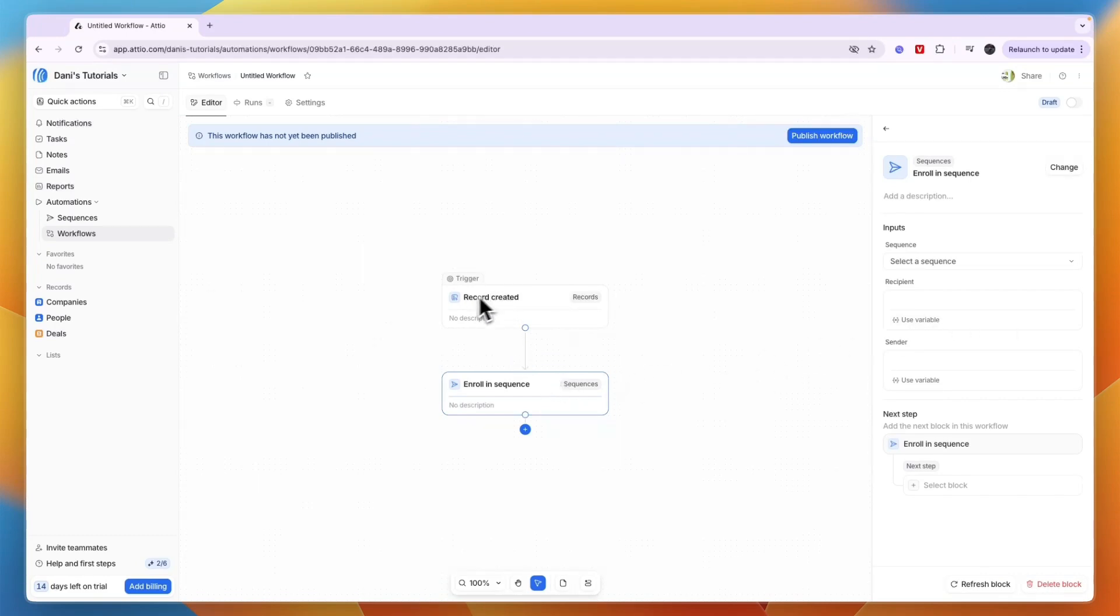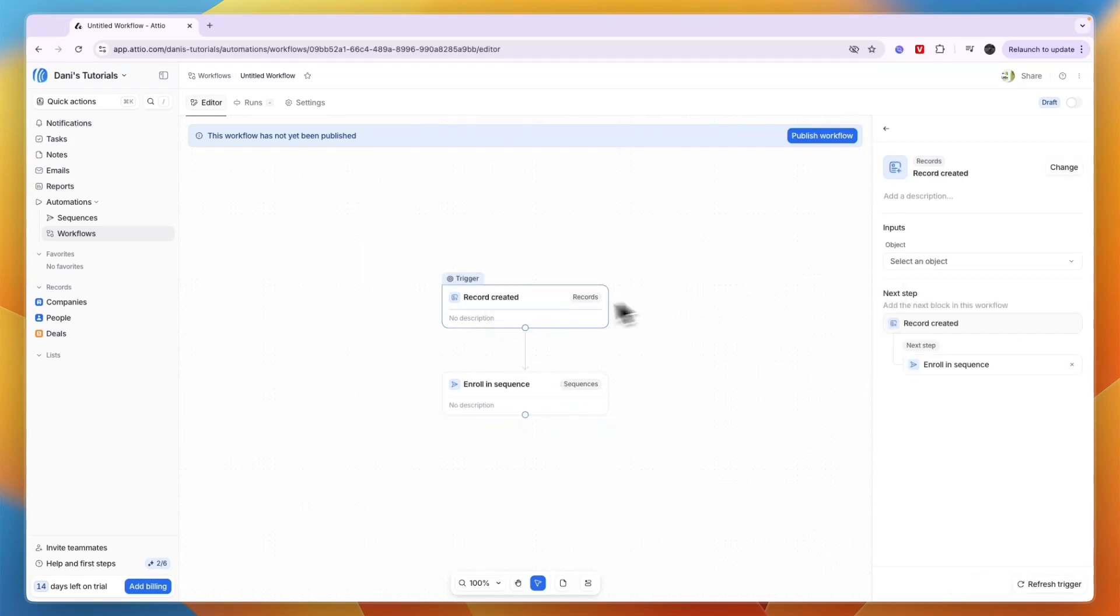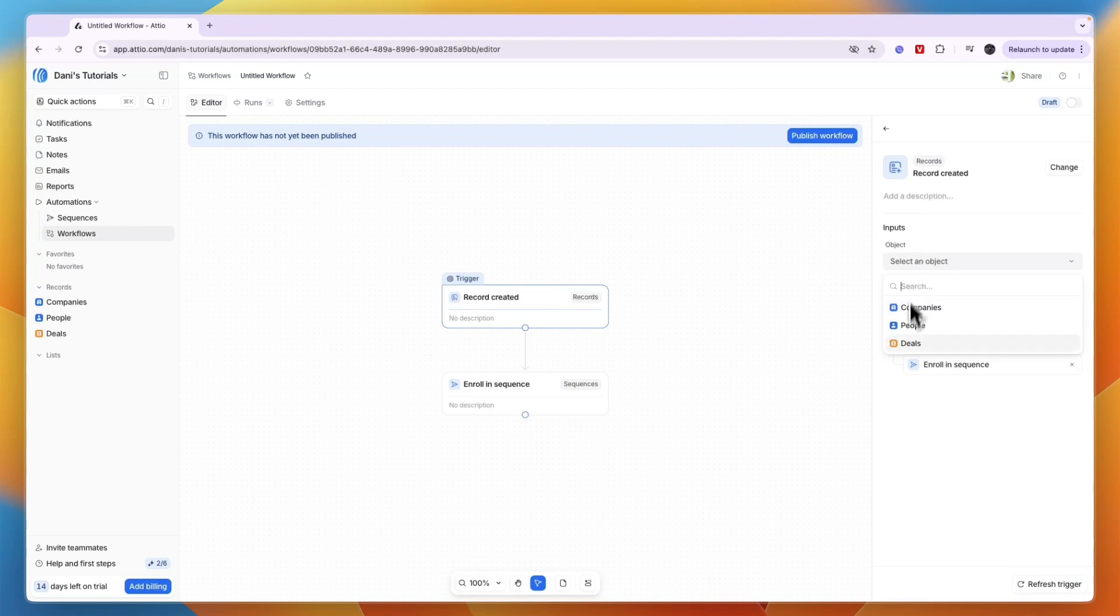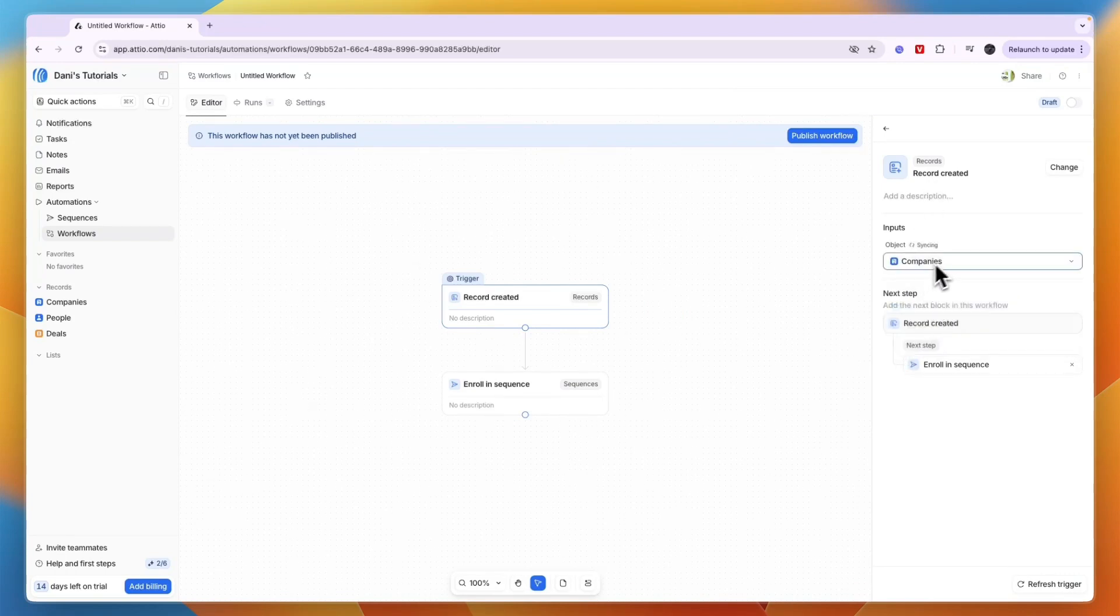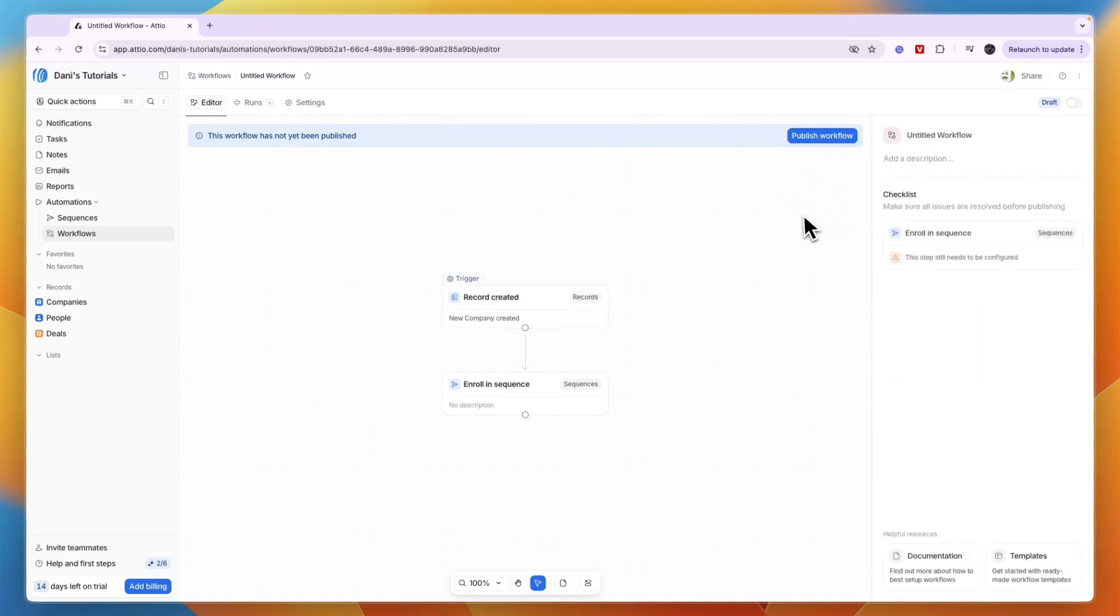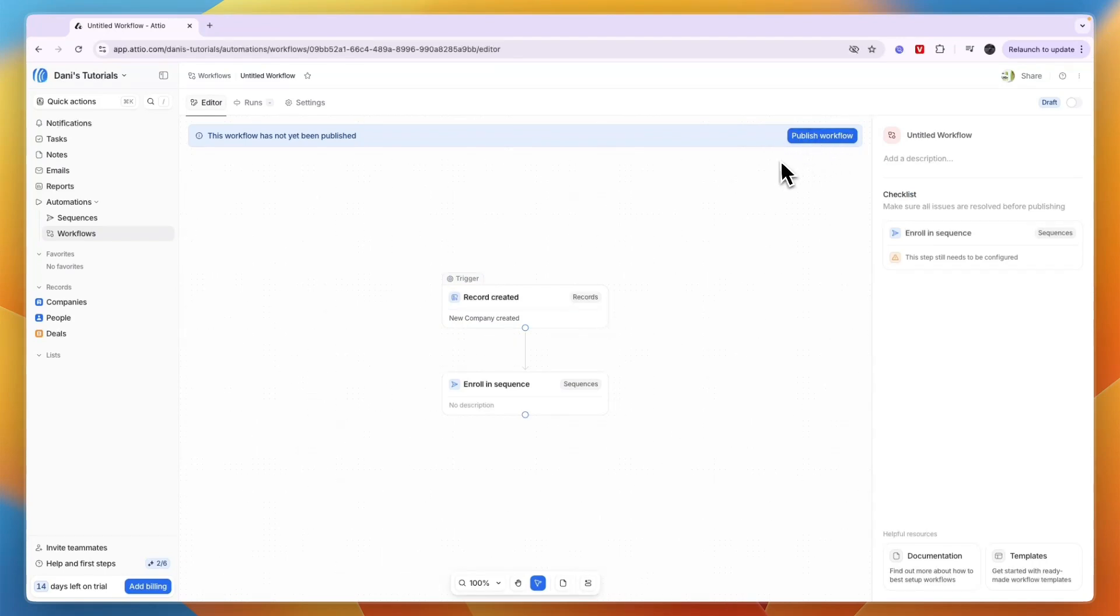For the trigger, you can also select an object - a record is created in Deals, People, or Companies. I'll say Company. Then click 'Publish workflow' once it's done, but this one isn't done yet.